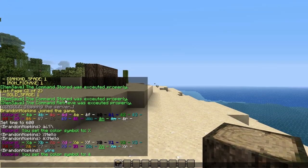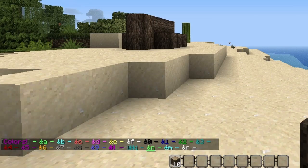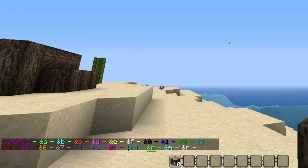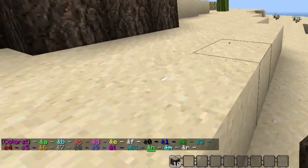So getting right into it, as you can see, I was playing with it a little bit right there. You can type forward slash color, and what that will do is it will display the colors that you can currently use.